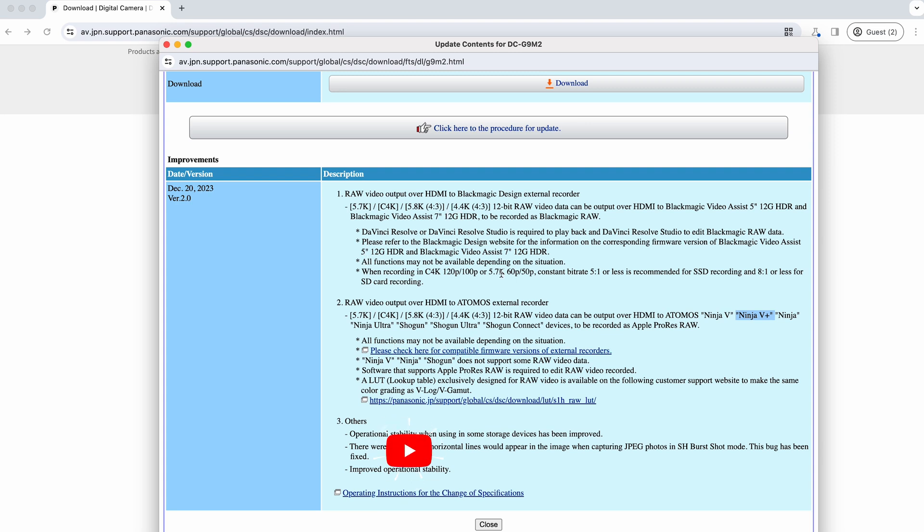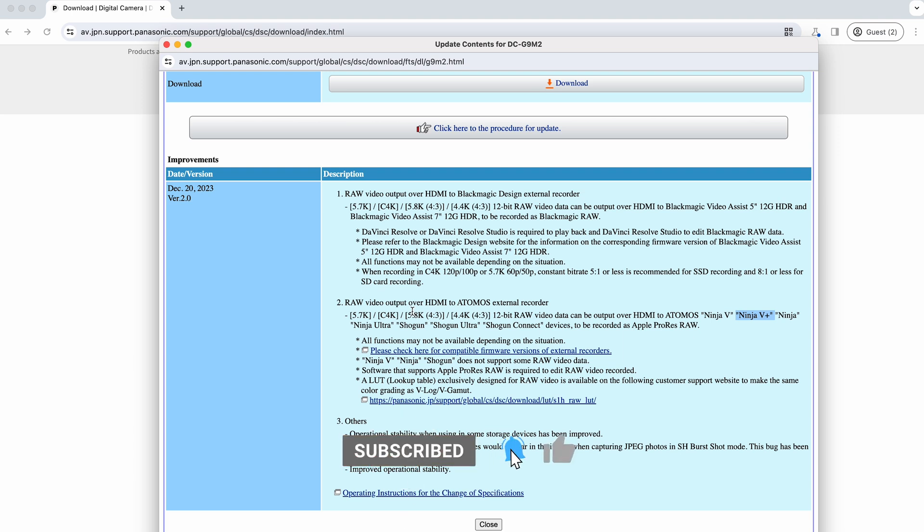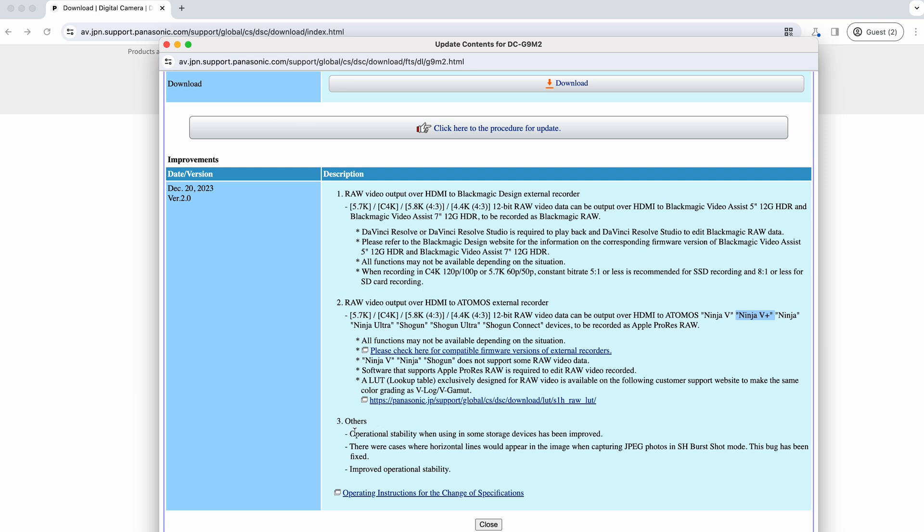As I say, you've got all the information available there. Once you've updated on the camera, you'll get the option to switch it on for raw over HDMI and you can start working with that.